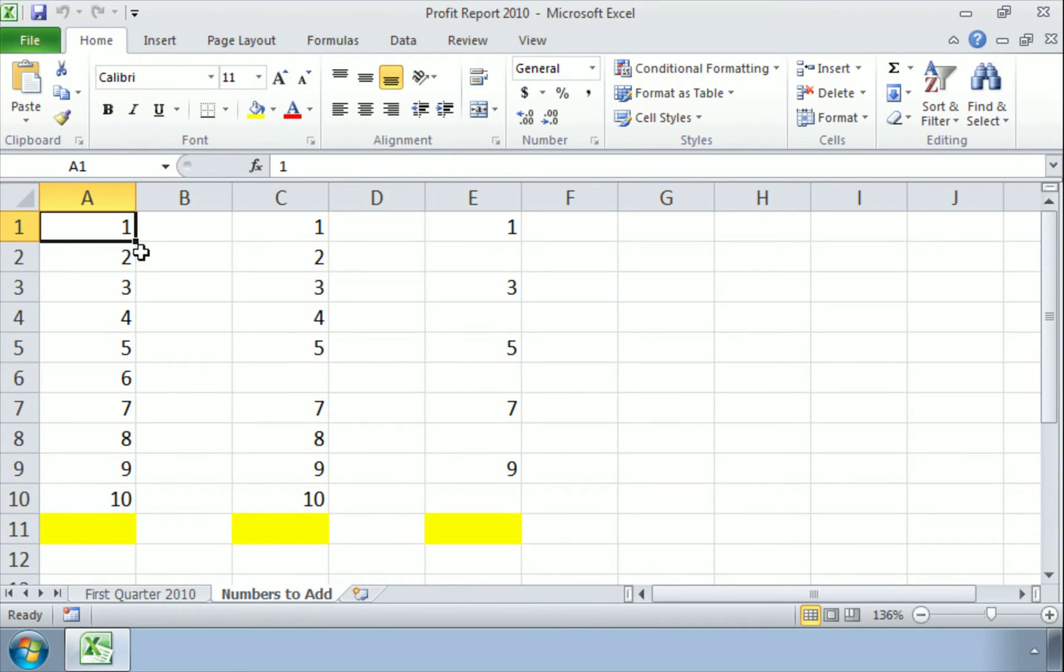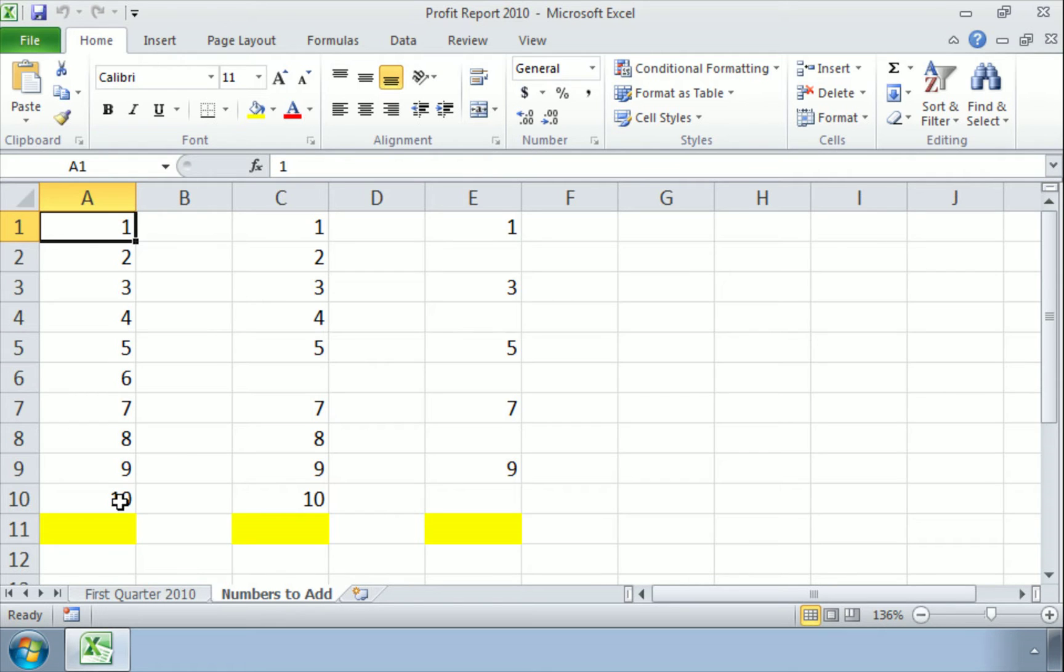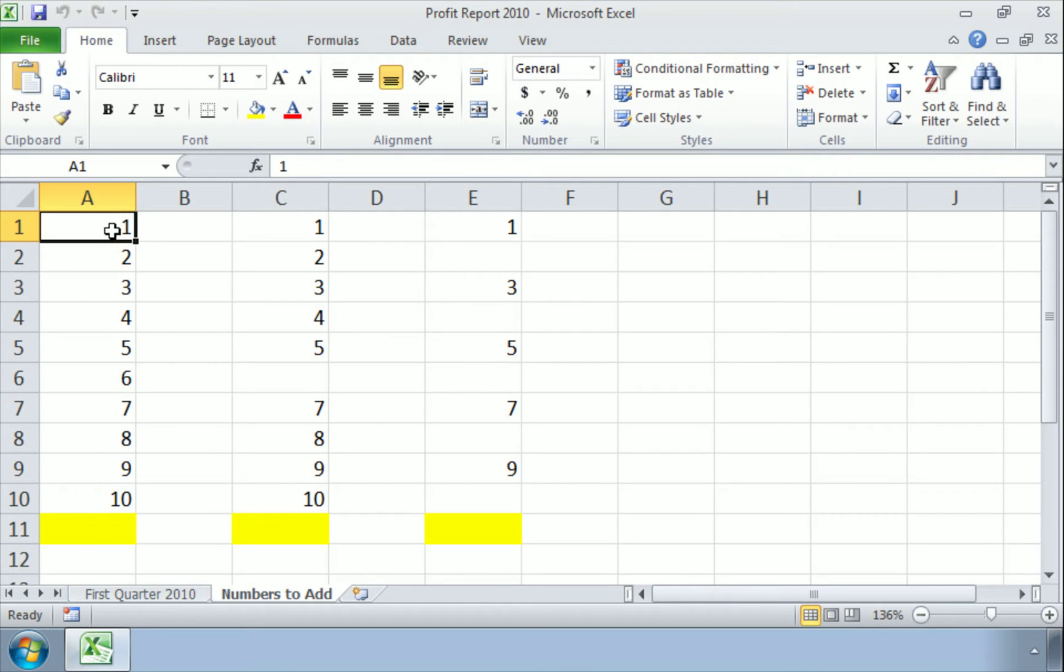Now have a look at the first column here. In column A, I have numbers 1 through 10. And what I'd like to do now is add all of these numbers up together. Now of course we're not going to write A1 plus A2 plus A3 plus A4, that would take ages.